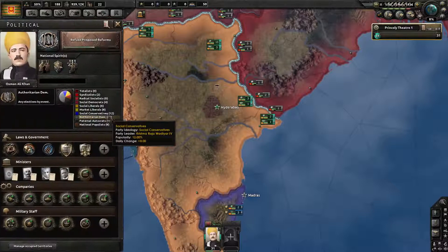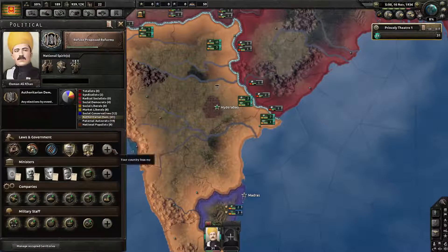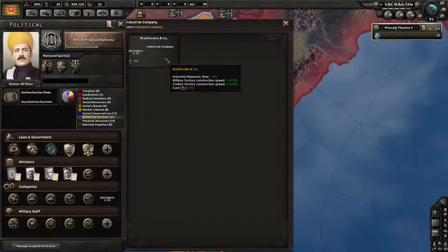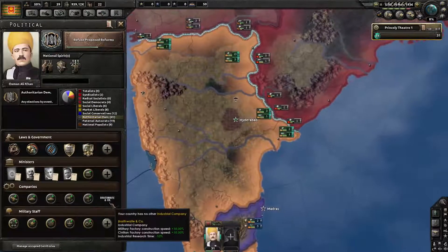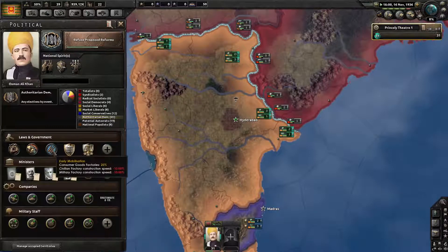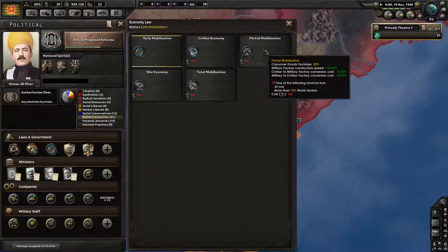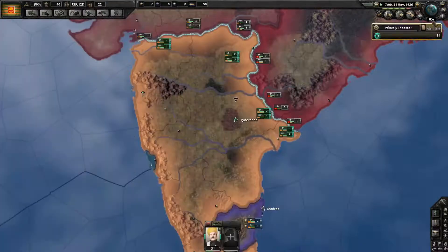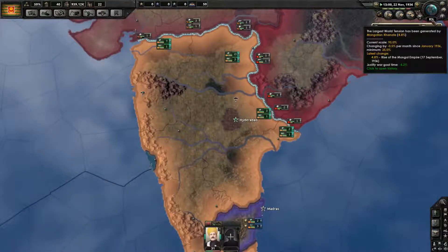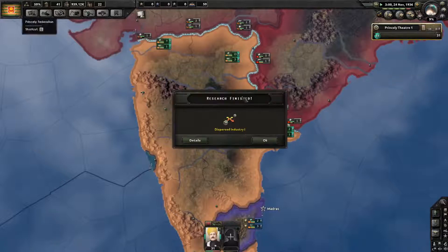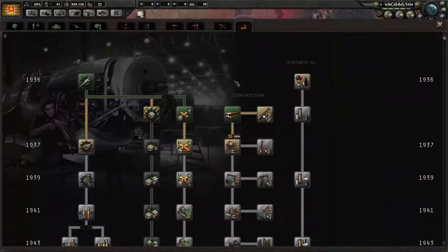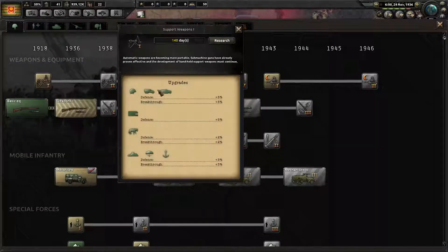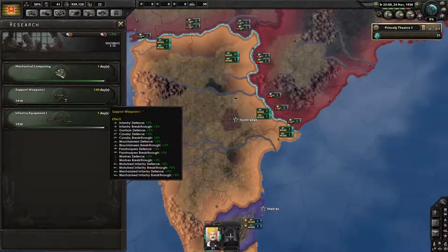Look at that — 190 political power! This one increases construction speed by 10, so that counteracts the minus 10 here — we're at flat right now. If we get this, it will go up to 20 construction speed. There we go! That should raise world tension. Come on, American Civil War to start! And that is done. It is 1936, we're going to finish this one. These are both going to finish at the same time.